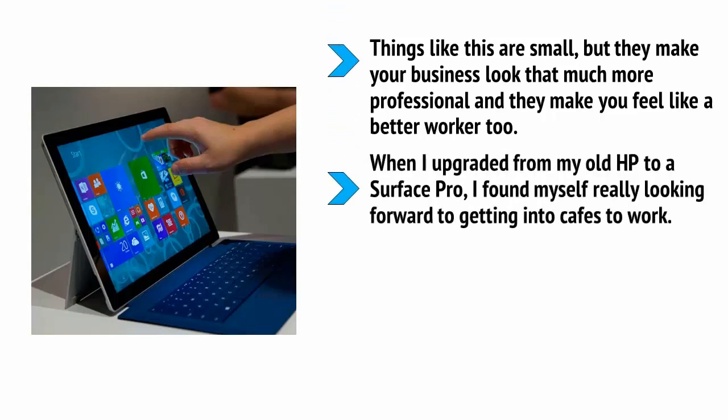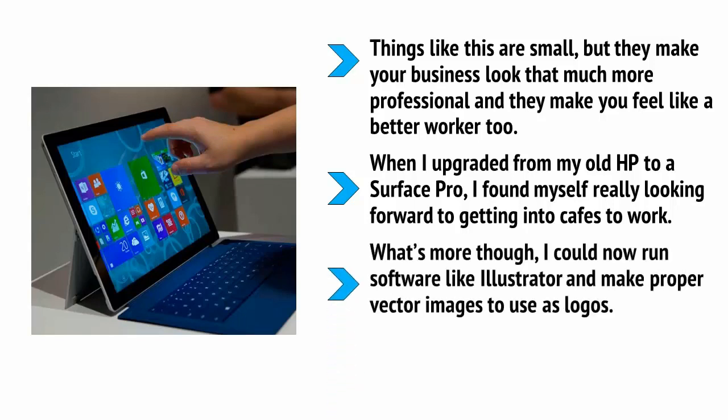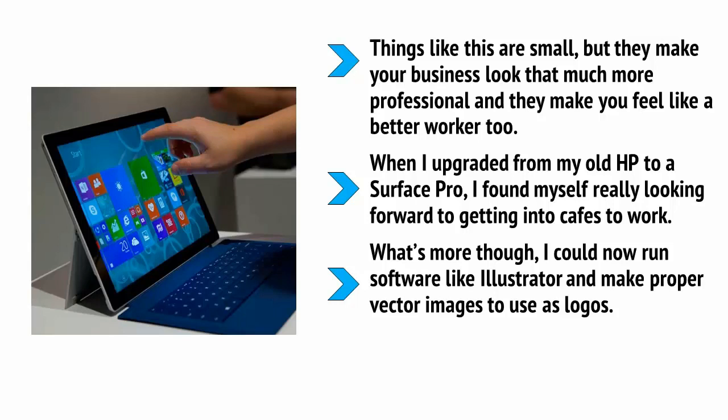When I upgraded from my old HP to a Surface Pro, I found myself really looking forward to getting into cafes to work. What's more though, I could now run software like Illustrator and make proper vector images to use those logos. Likewise, I was able to start sketching designs and I could learn coding in Unity.